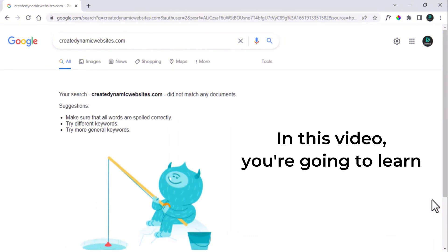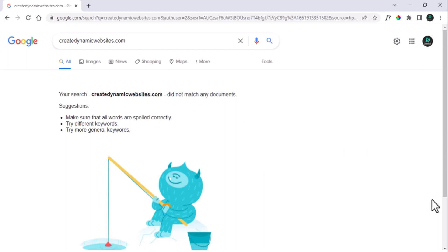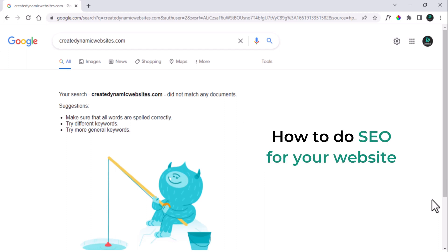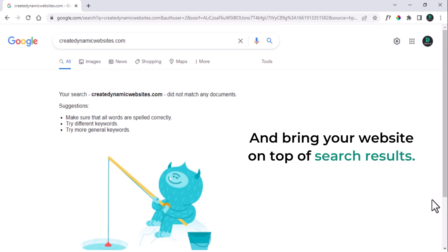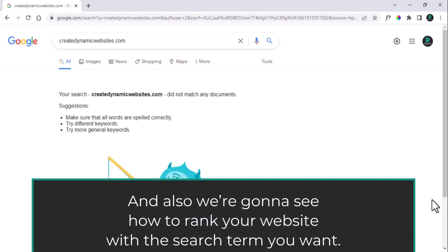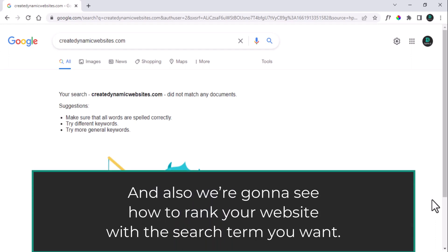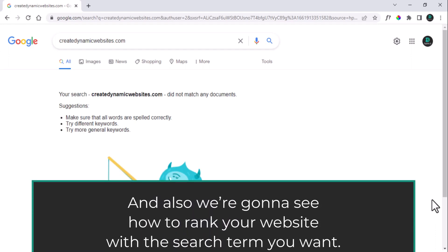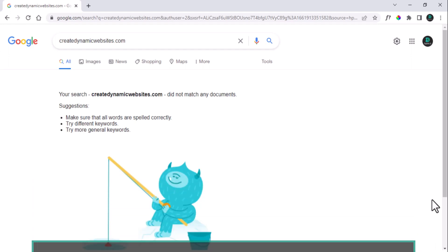In this video, you are gonna learn how to do search engine optimization or SEO for your website and bring your website on top of search results. We are also gonna see how to rank your website with the search term which you want.